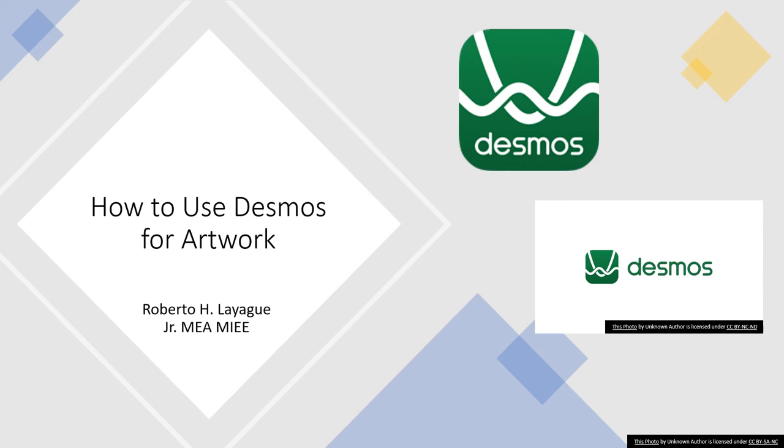Welcome everyone. Let's have this one: how to use Desmos for artwork. Technically I'm not creating an artwork here, however I'm going to give you a strategy on how to use Desmos and how to make some features of Desmos to be used in order for you to create an artwork.